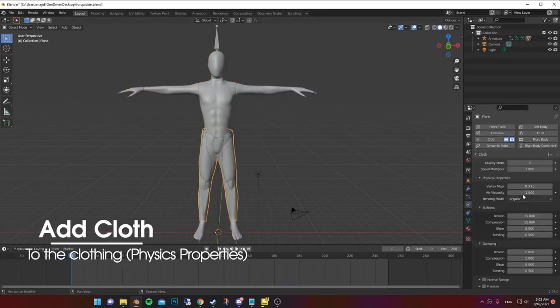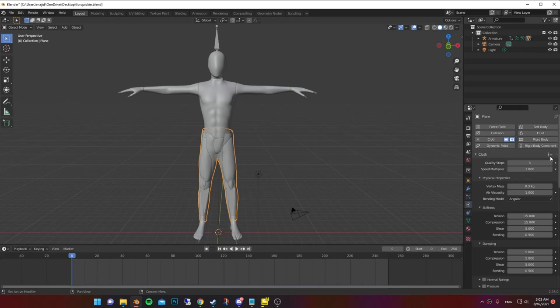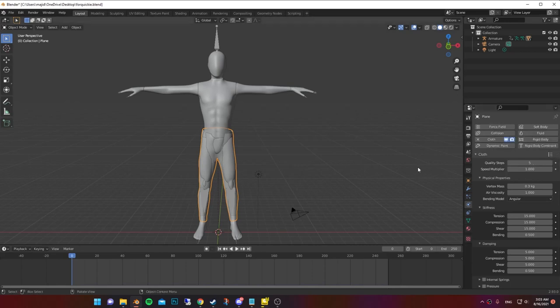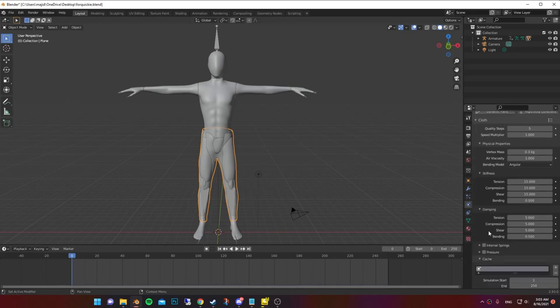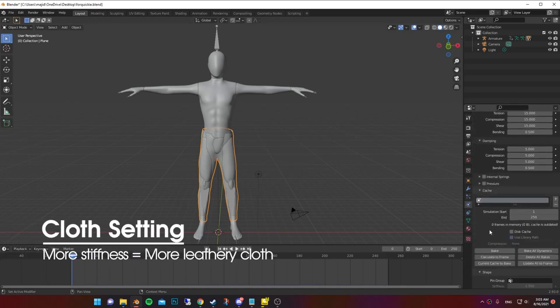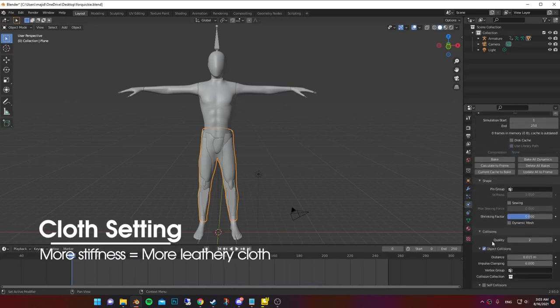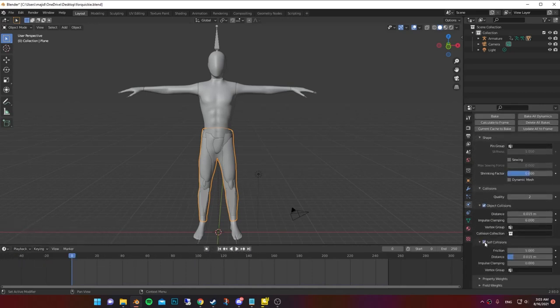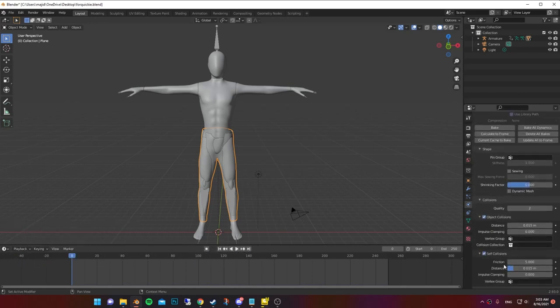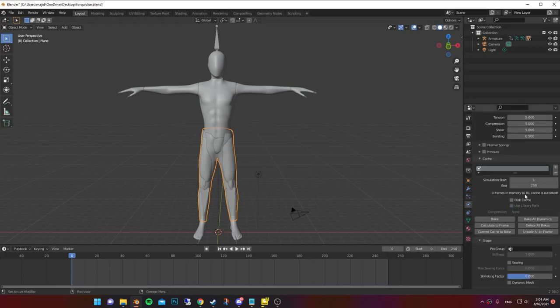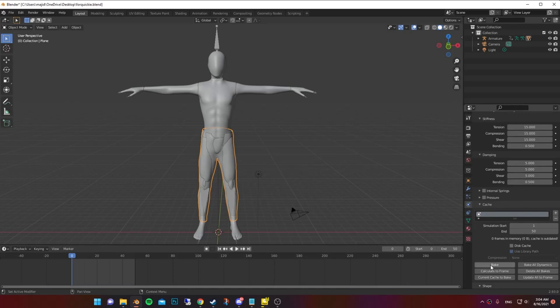On the right side of the cloth, you'll find default presets. For this one, I choose cotton. You can change the settings manually based on the type of clothing you have. Scroll then and turn on self-collision and decrease the distance. You can change the end number to the last frame of your animation. Then press bake.